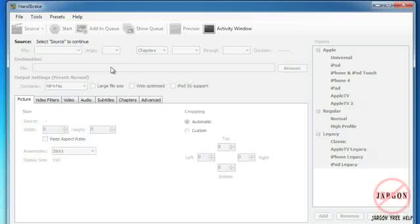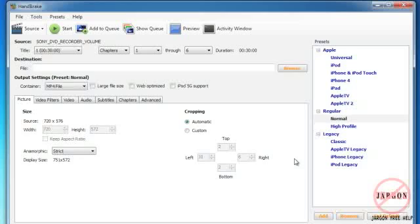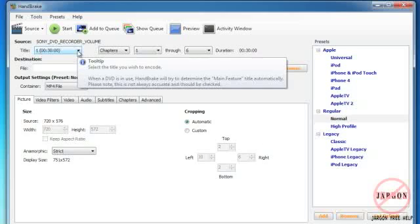I already had the DVD in there, but if you put a DVD in, your DVD player program will probably start. Let it start and then close it. If you try and do this both at the same time, both of them are going to try and read the DVD which will slow everything down.